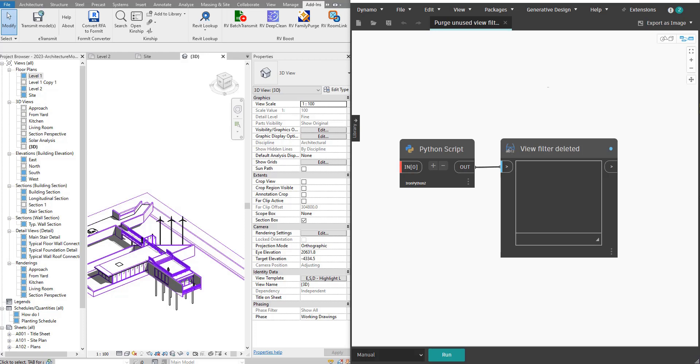Well it doesn't have to be like that because with the script I will show you how to build today, we can do all of that in less than a second.